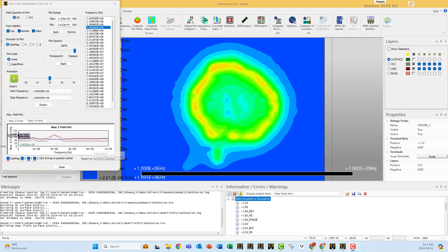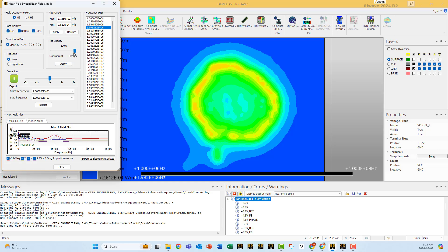On the side here, you see a display of the maximum E field for each frequency. Practically, SiWave will check the whole box of the E field near field and will detect where is the maximum and display it.